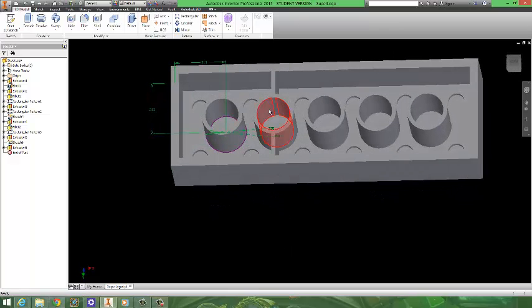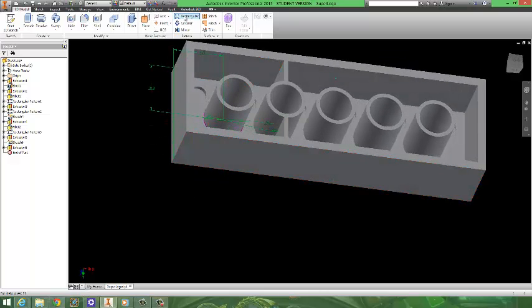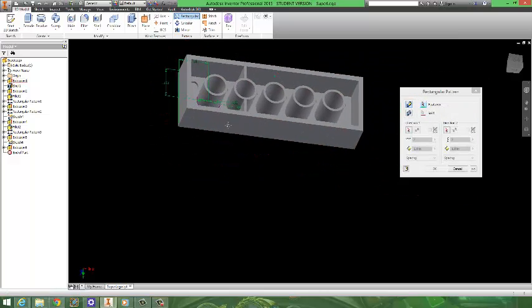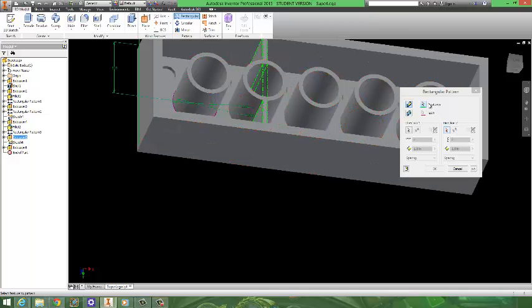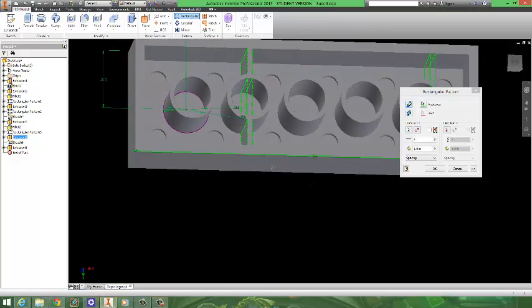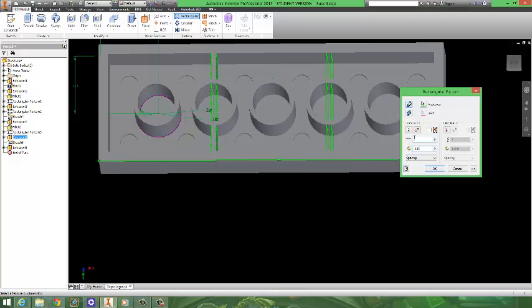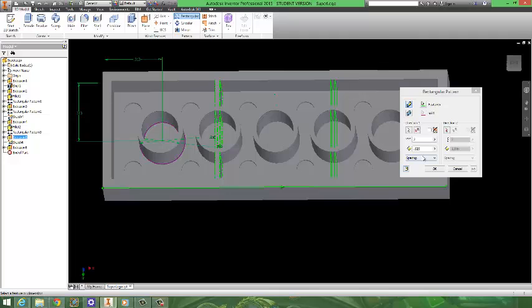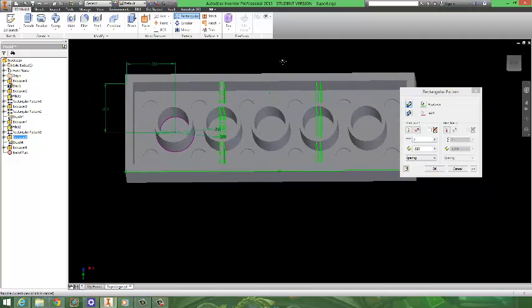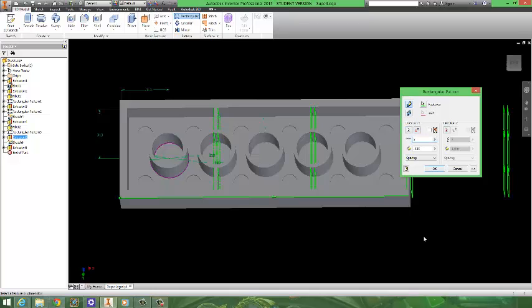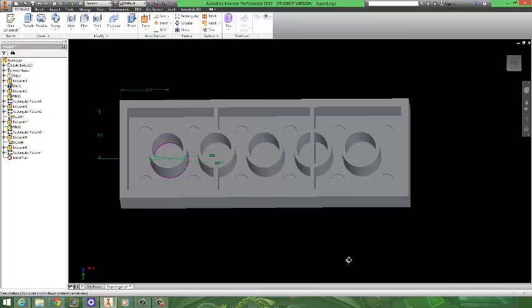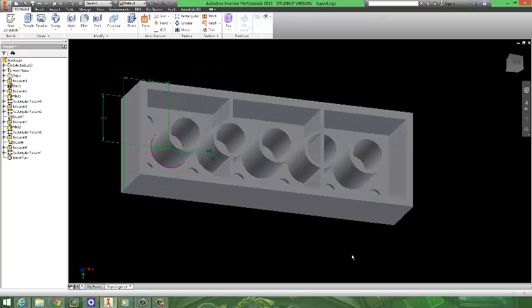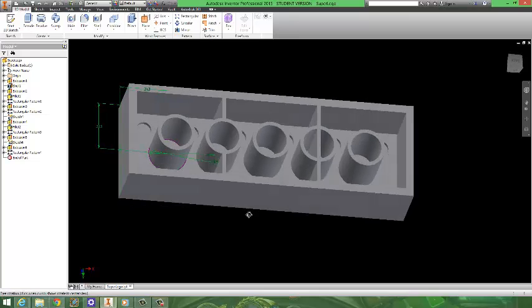Now we're going to go ahead and pattern that rib first. So I'm going to go to a rectangular pattern. Select the rib as my feature. And then for direction one, I'm going to select this edge. And they are spaced 0.625 apart. And I believe the number we're looking for is, since this is a 2 by 6, and I only want two ribs in here. That would be 6 minus 2, which is equal to 4. So that would be x minus 4. Because x is 6, so 6 minus 4 is 2. That is why we have two ribs here. And I'm going to click OK. So now we have two ribs.